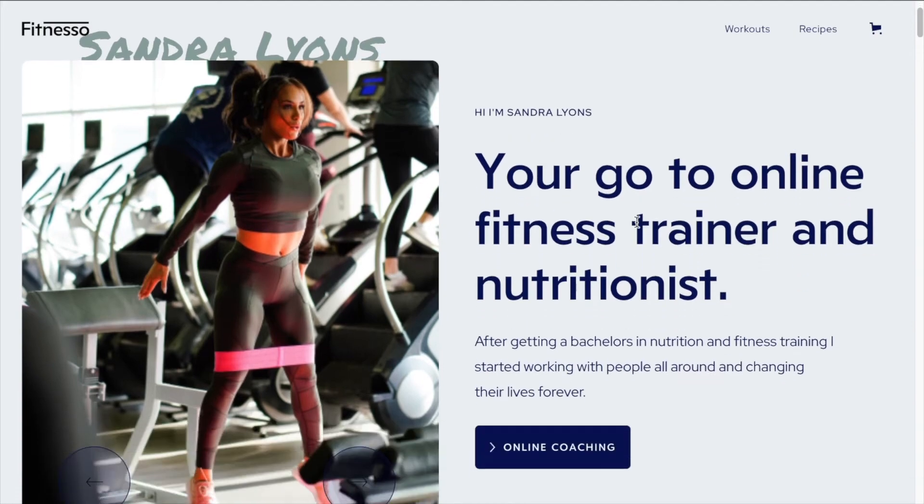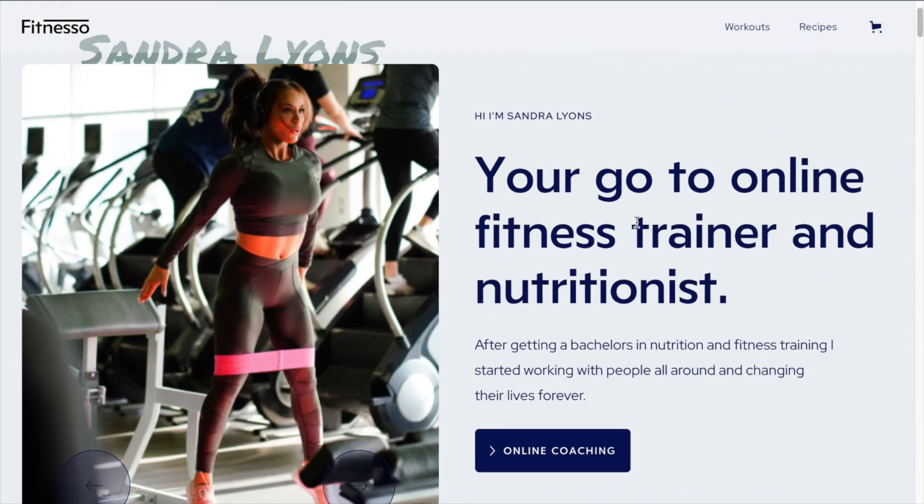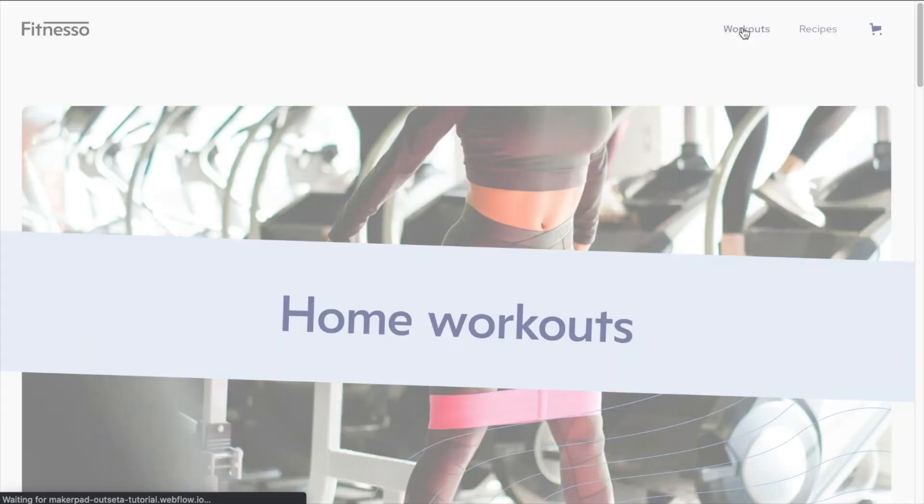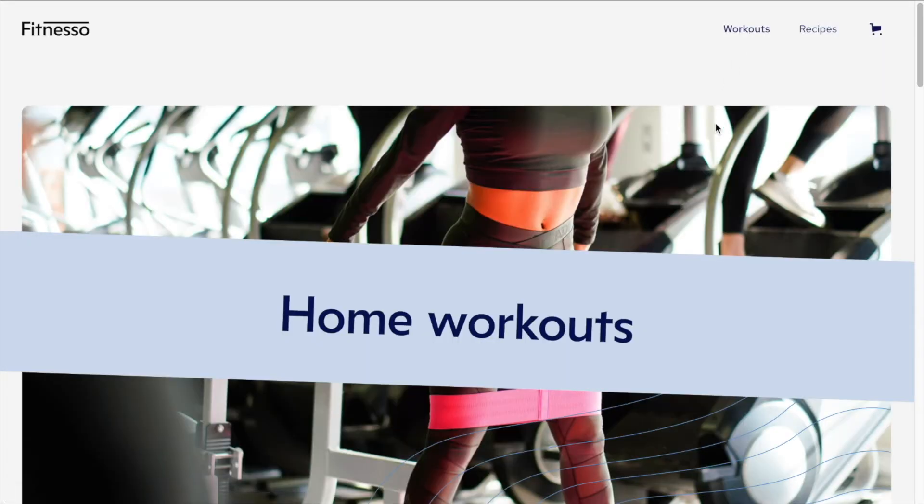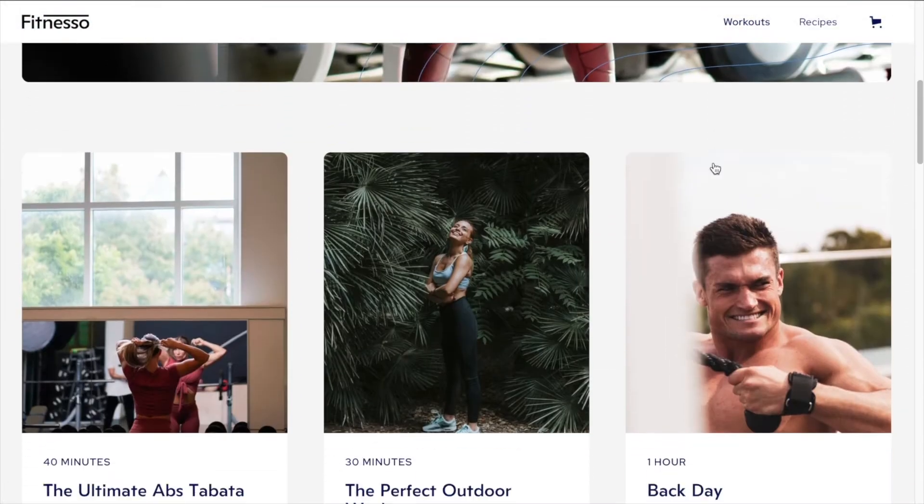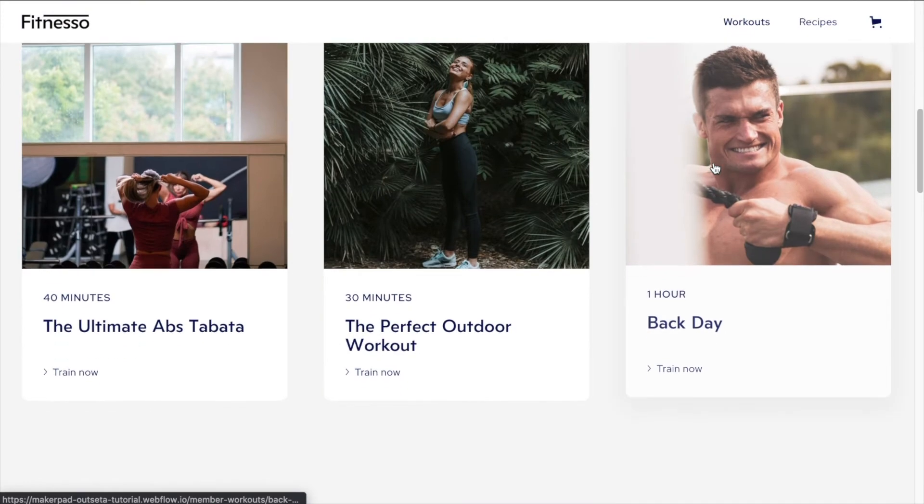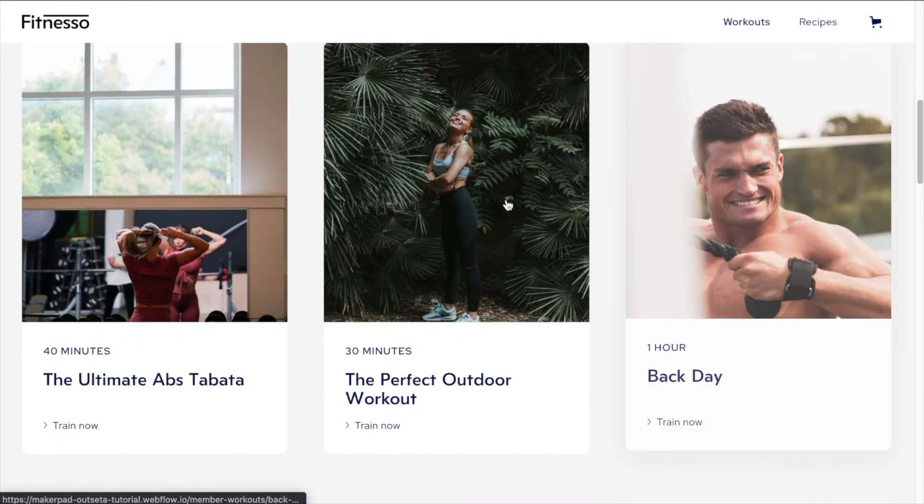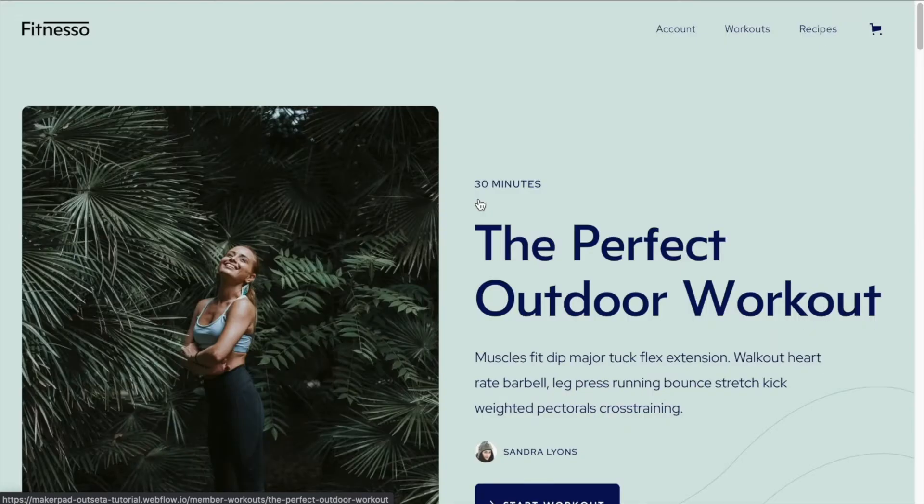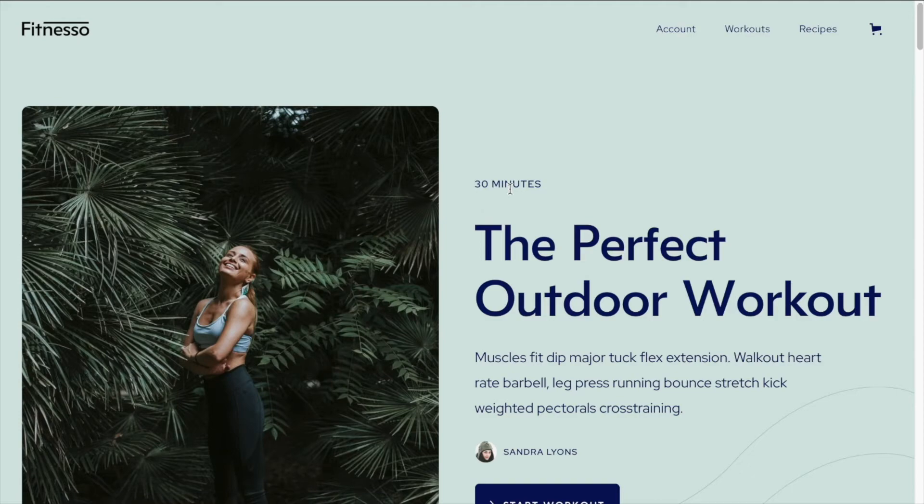And now you can see that we're logged in and I can access workouts and recipes. So these are the home workouts. And if I scroll down to the workout page, I should be able to access this perfect outdoor workout. And again, because I'm on the pro plan.